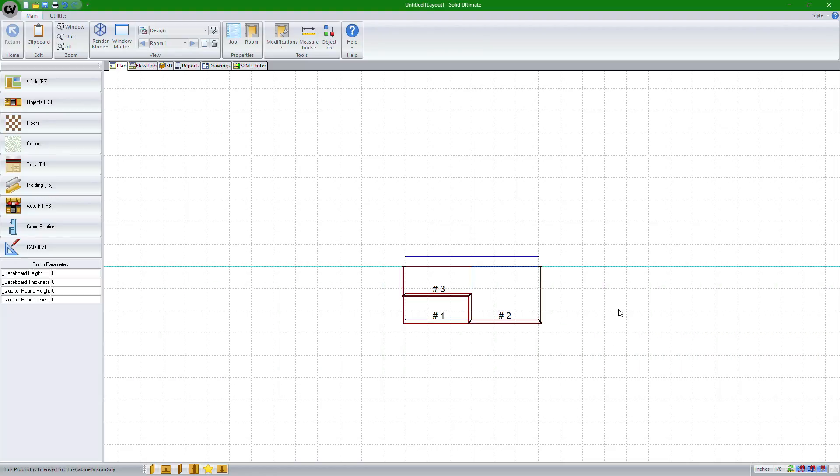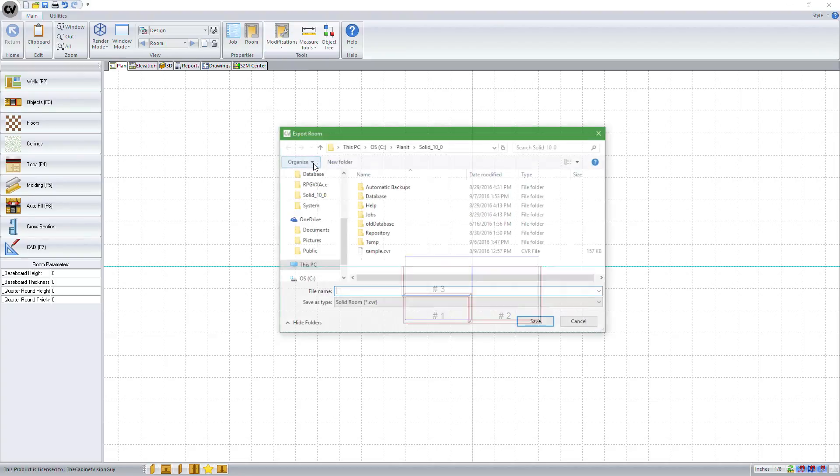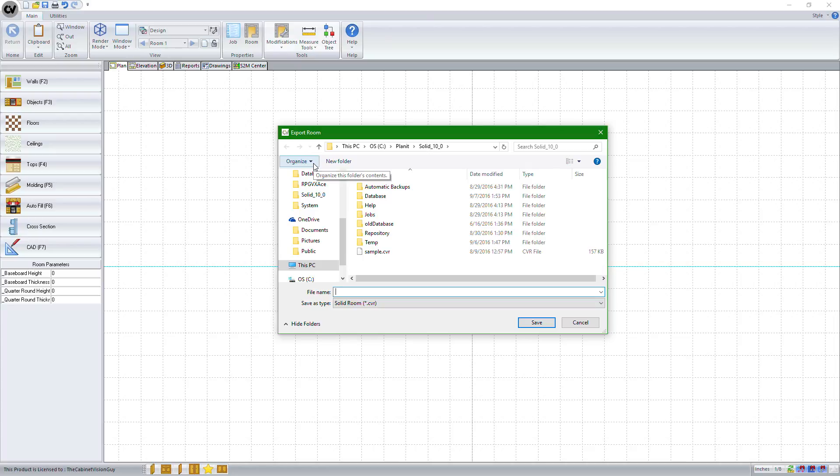Starting with Cabinet Vision Solid version 10, you now have the ability to export a room or import into another job. To do that, all we have to do is go to the modifications menu, then click on export room. We can now save this wherever we'd like.